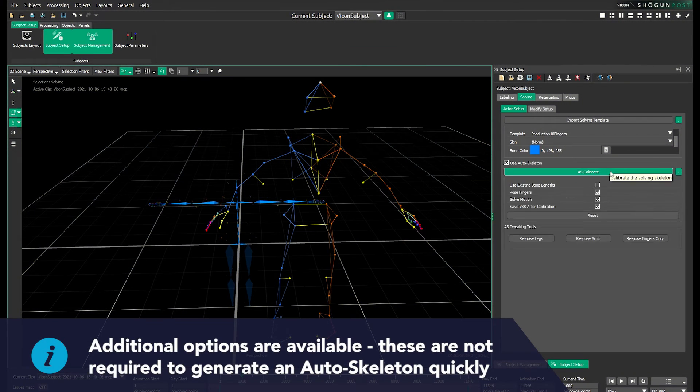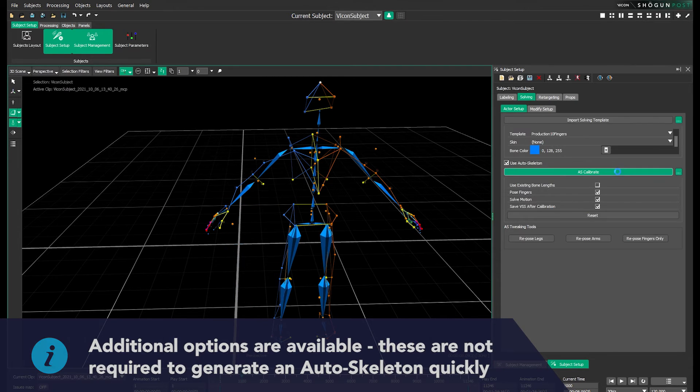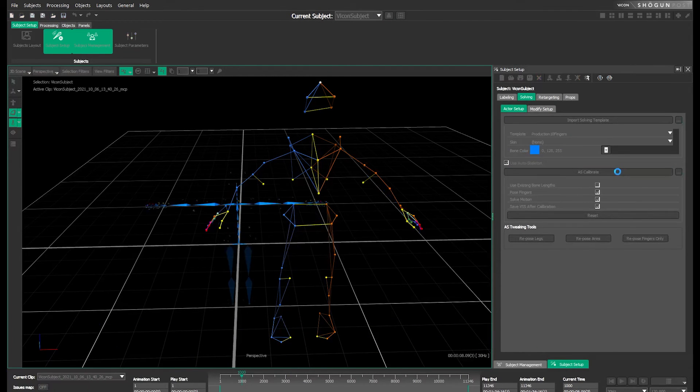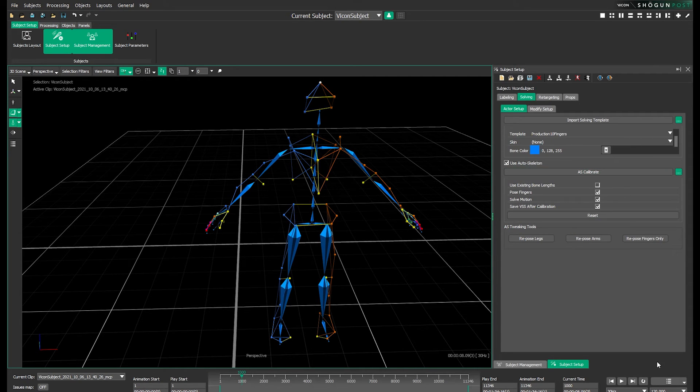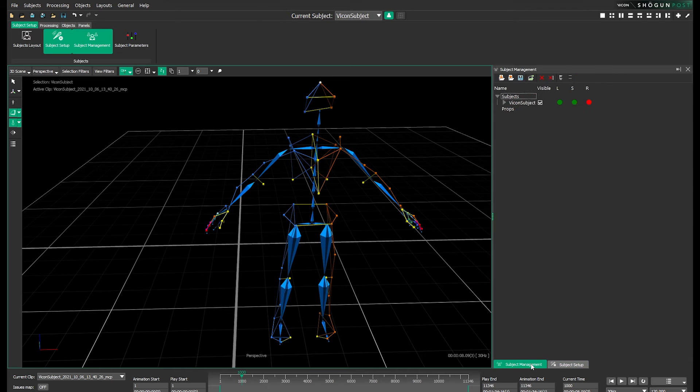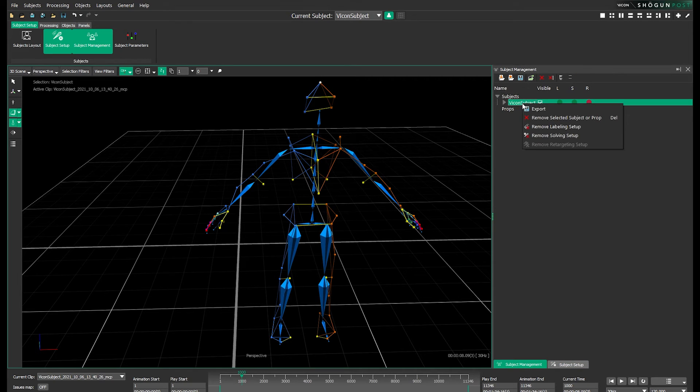Now let's click AS calibrate to run autoskeleton. Once that's done we have a rather great looking skeleton but now we want to use this in our live capture. So right click the desired subject in the subject management panel and select export.